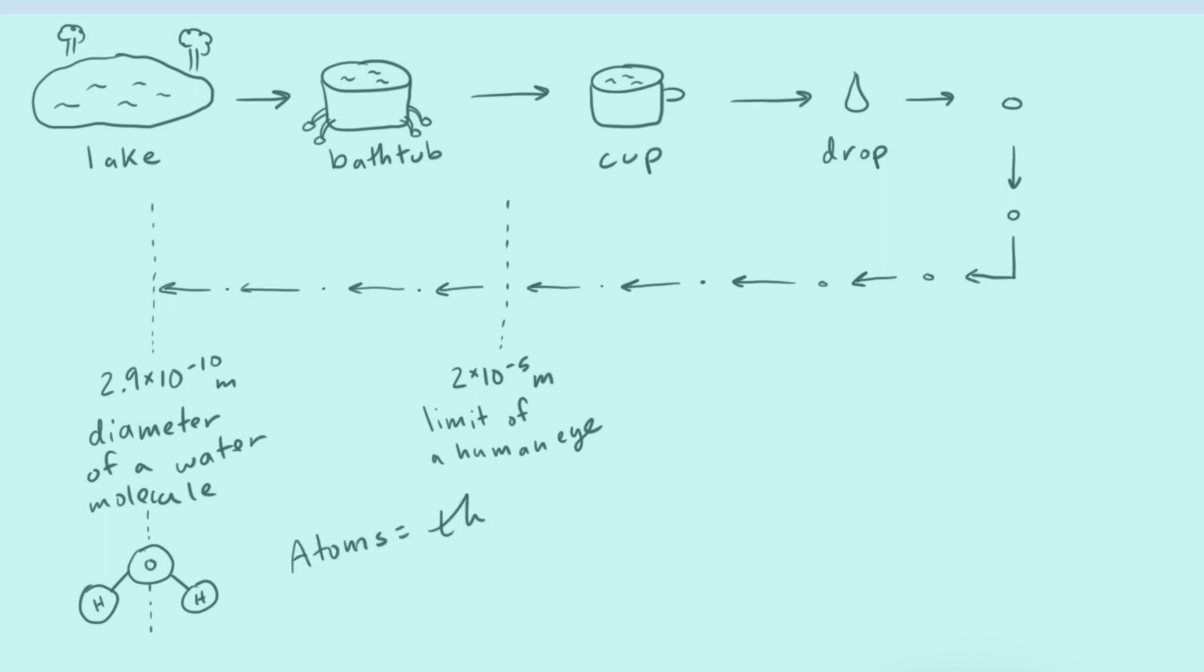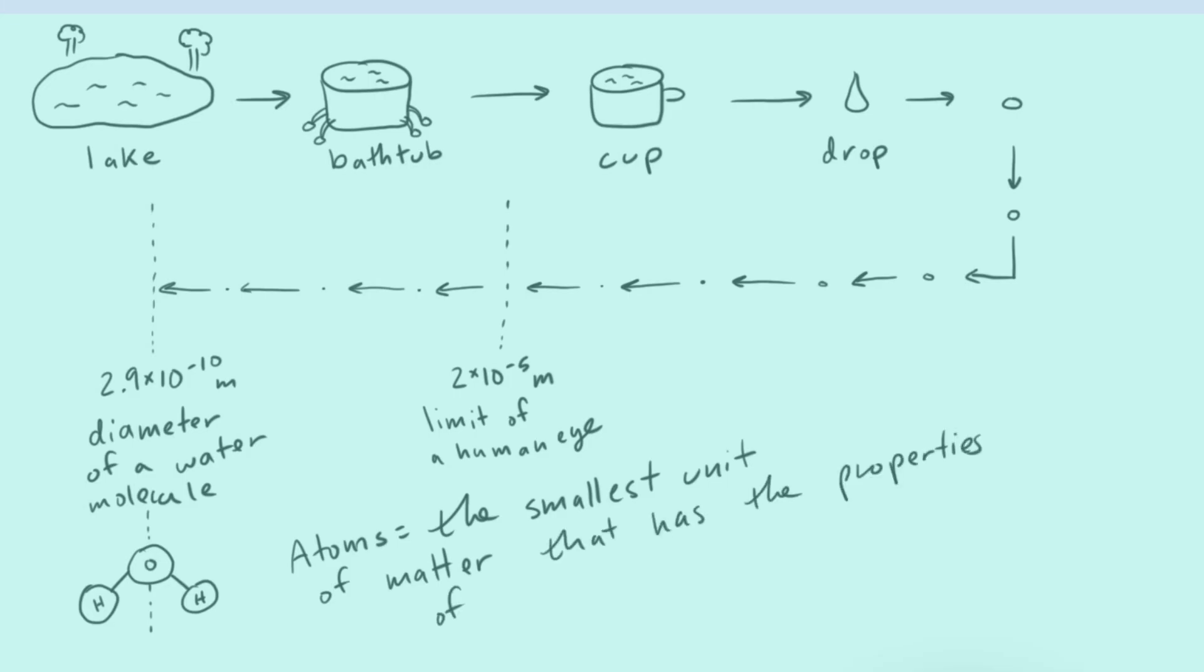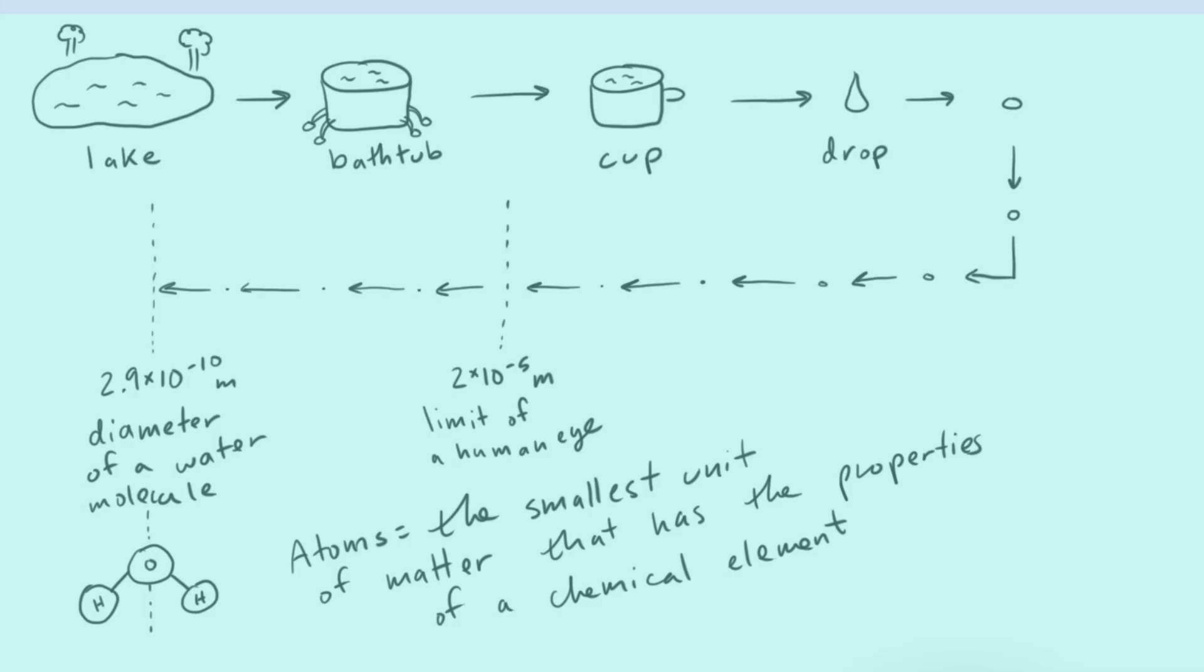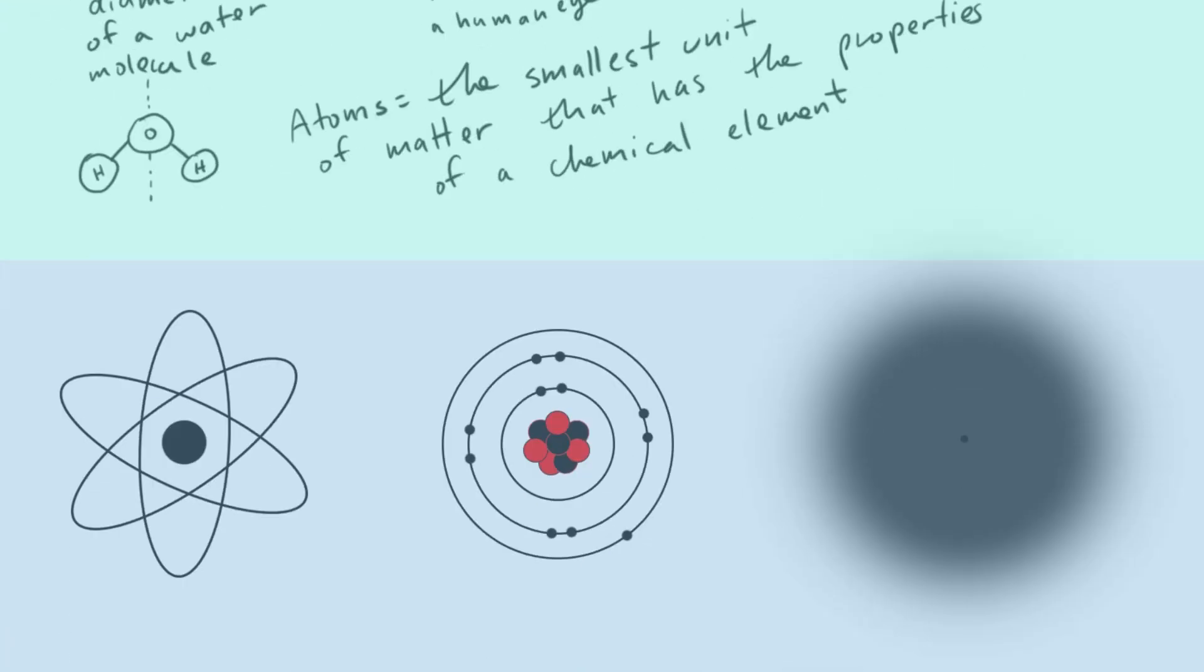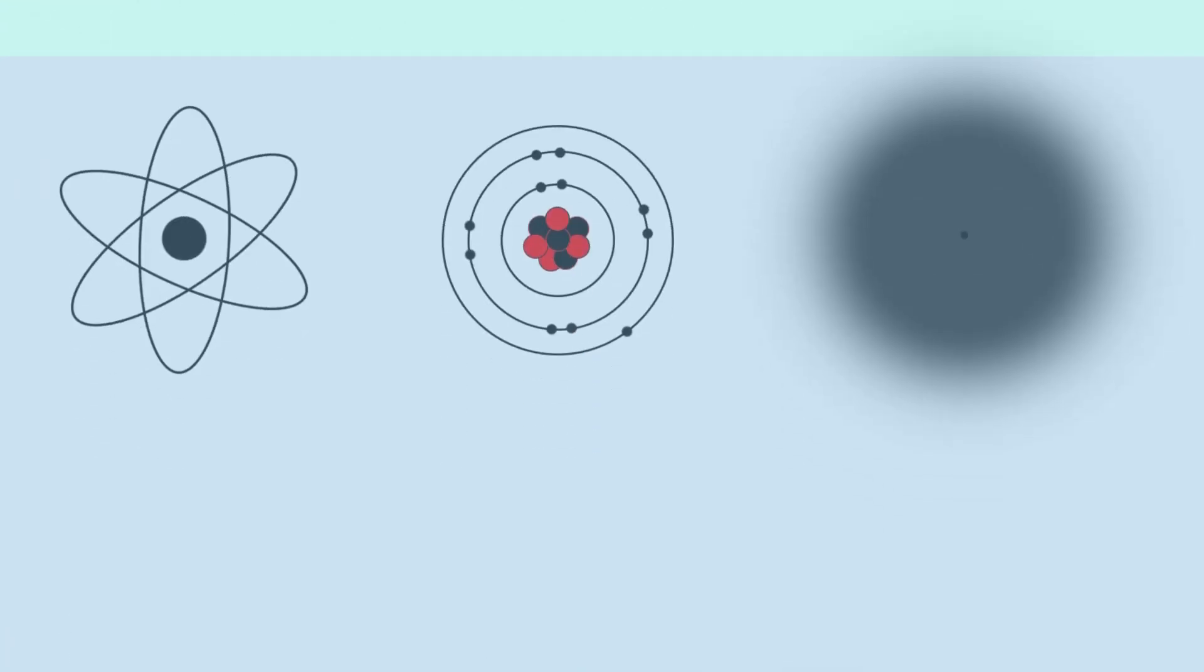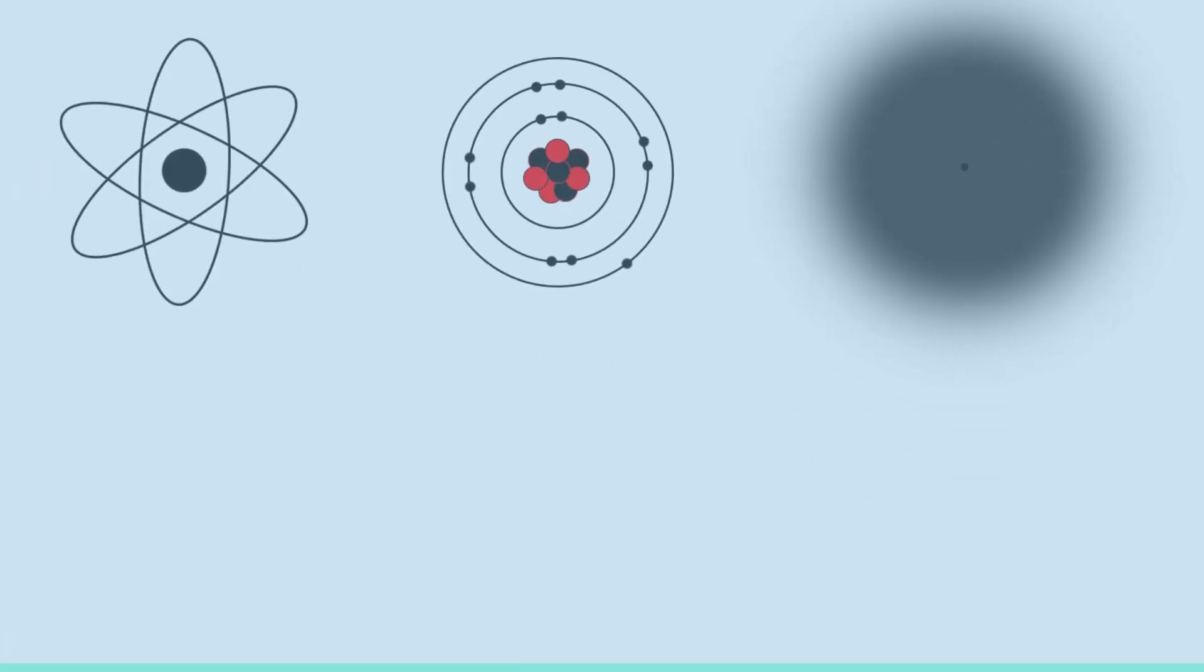And our technical definition of atoms is the smallest unit of matter that has the properties of a chemical element. So just like I've been talking about, it's the smallest little portion that still has all the same properties of something larger and larger. So in chemistry, we want to study what's happening with these atoms. And we want to learn things about them. And so now let's get back to our three pictures and talk a little bit about each one of them.